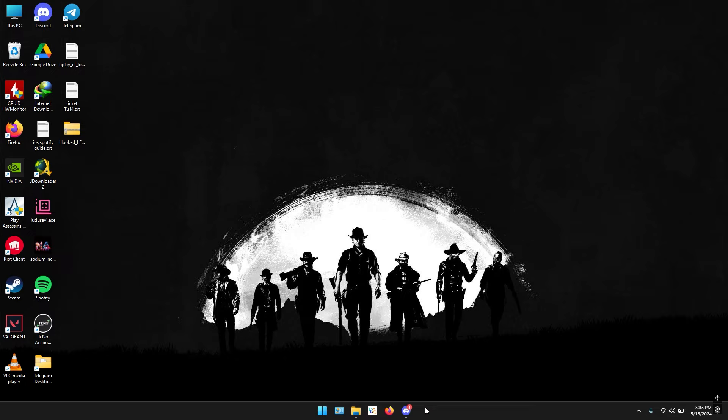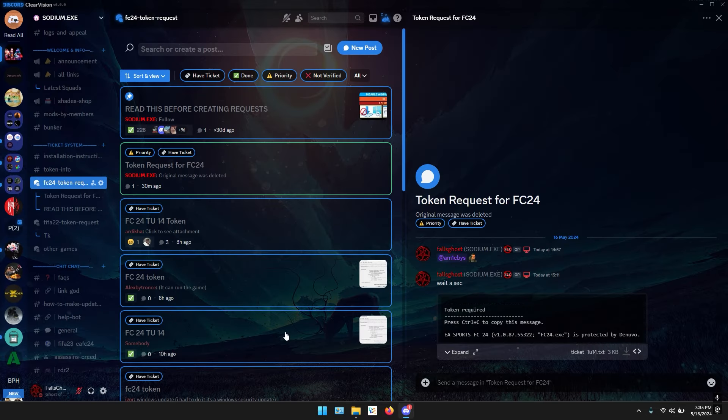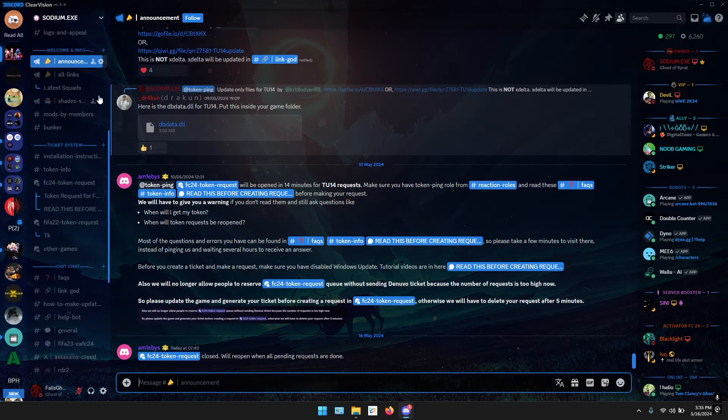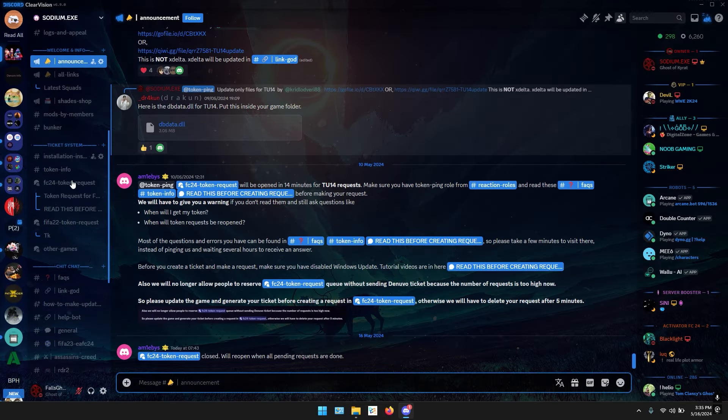First of all, go to my Discord server and go to the announcement channel. In the announcement channel, scroll up and you will see a guide. Go down, you can read it, but we are interested with the hook.lee folder.